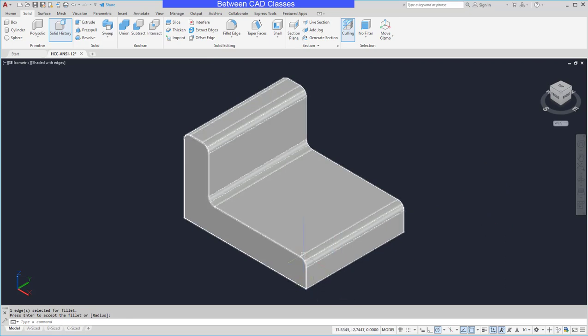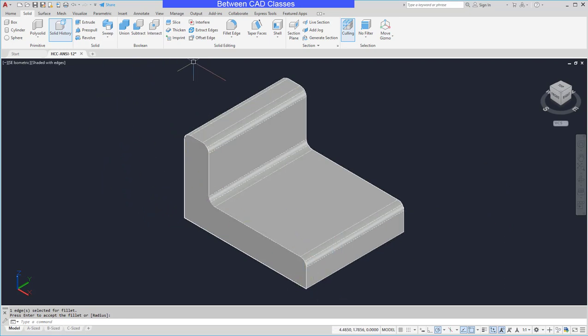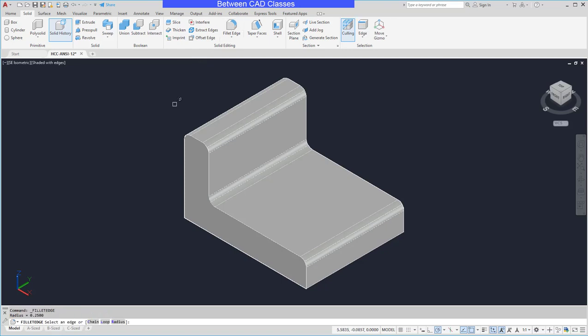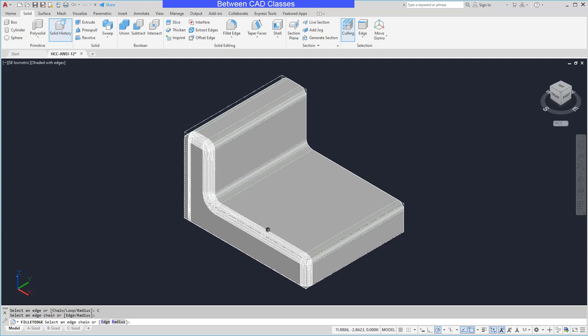Now you can see that I've got a set of tangent edges here, and I want to fillet those all at once. So I'm going to choose fillet edge again, and this time I'm going to choose chain. I'll pick one of the edges in that chain.